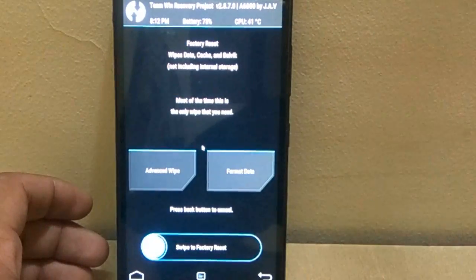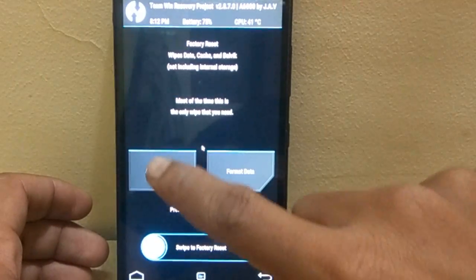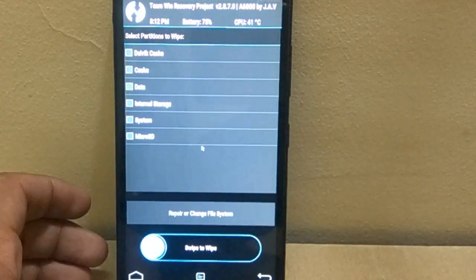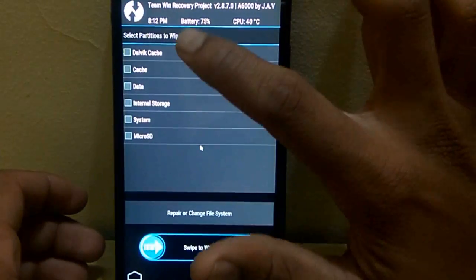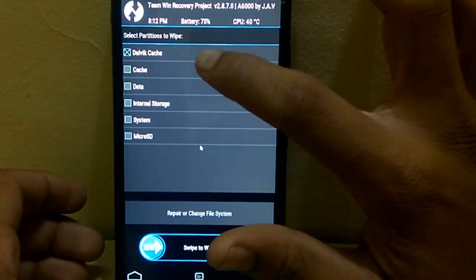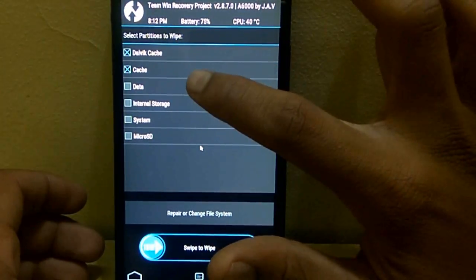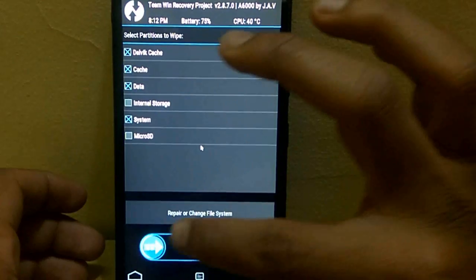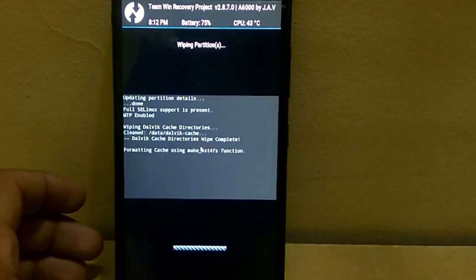After booting, select wipe, advance wipe. Now select dalvik cache, cache, data, system and wipe those files.